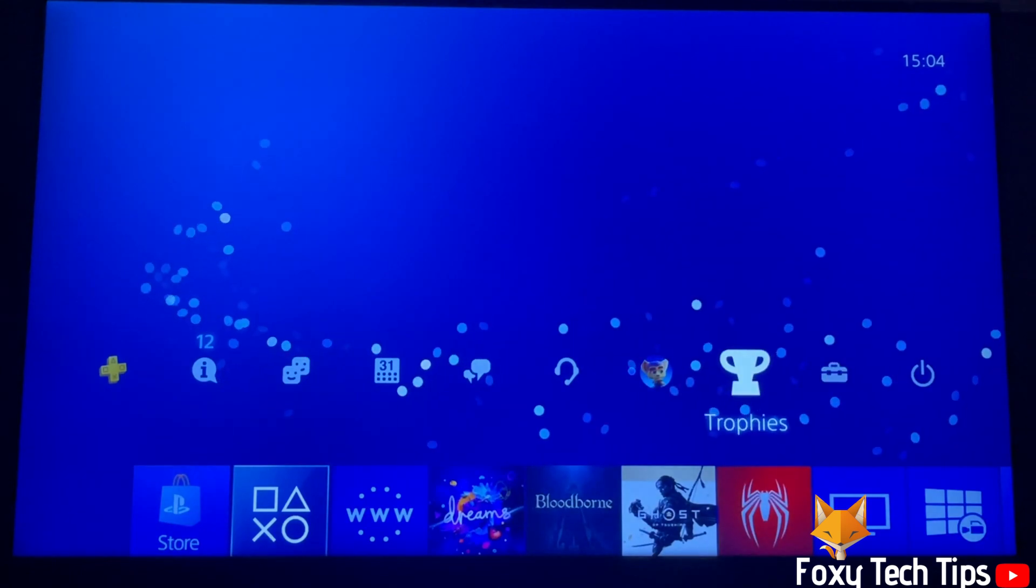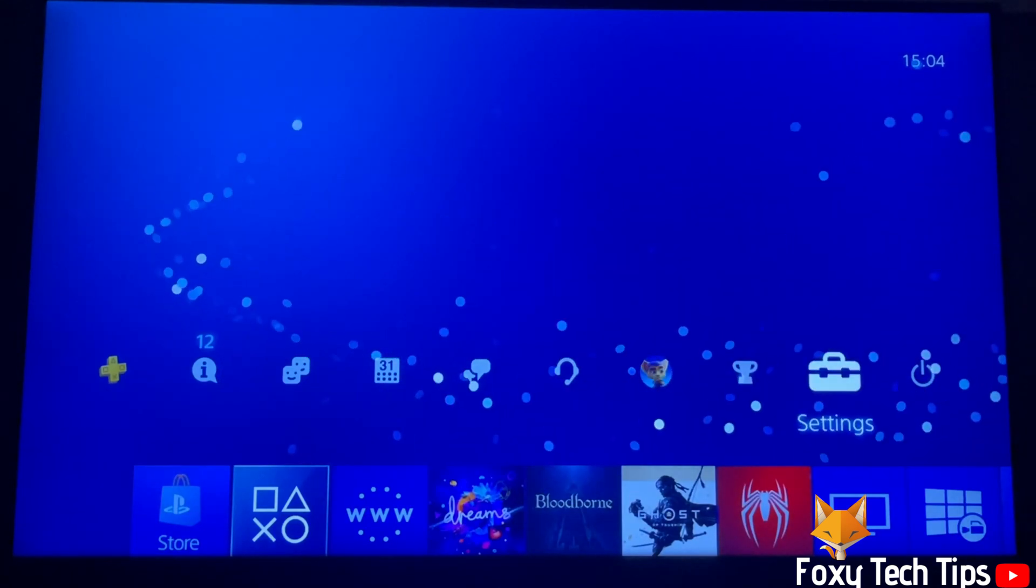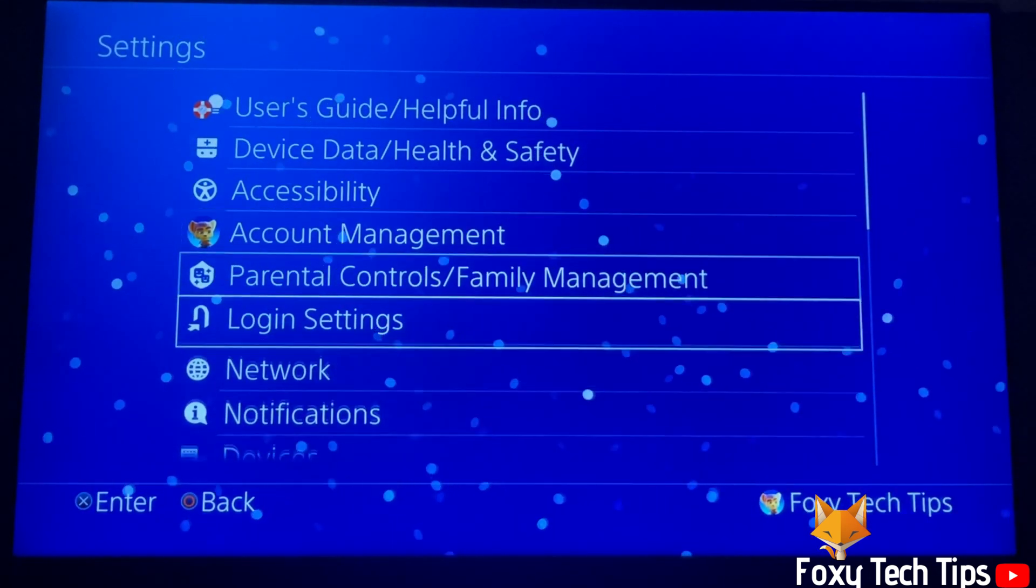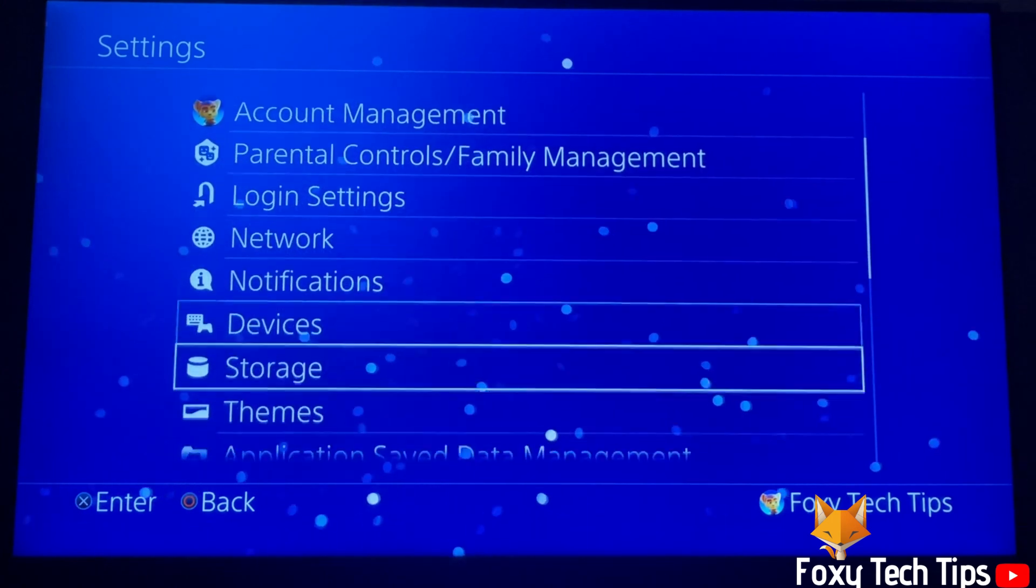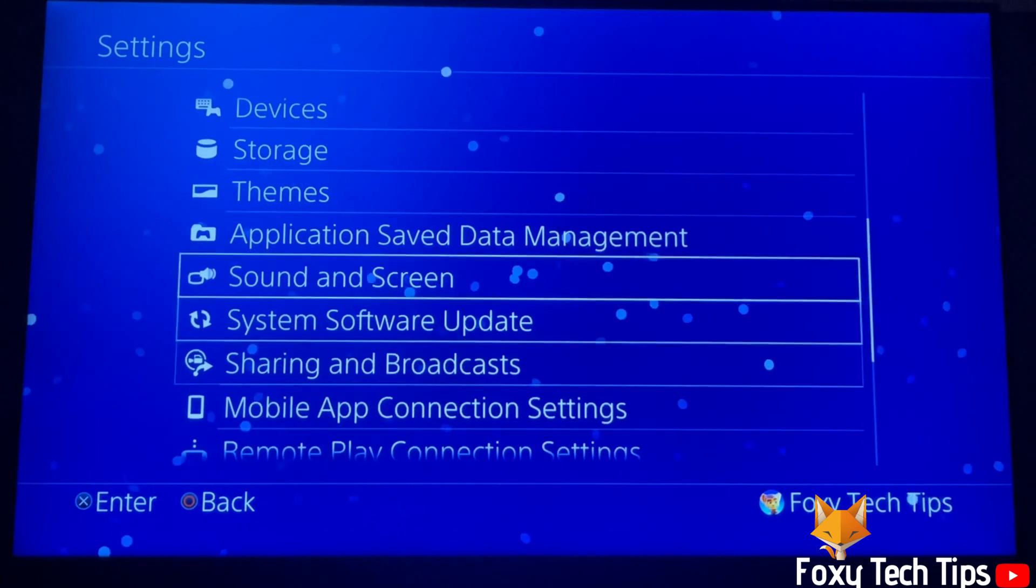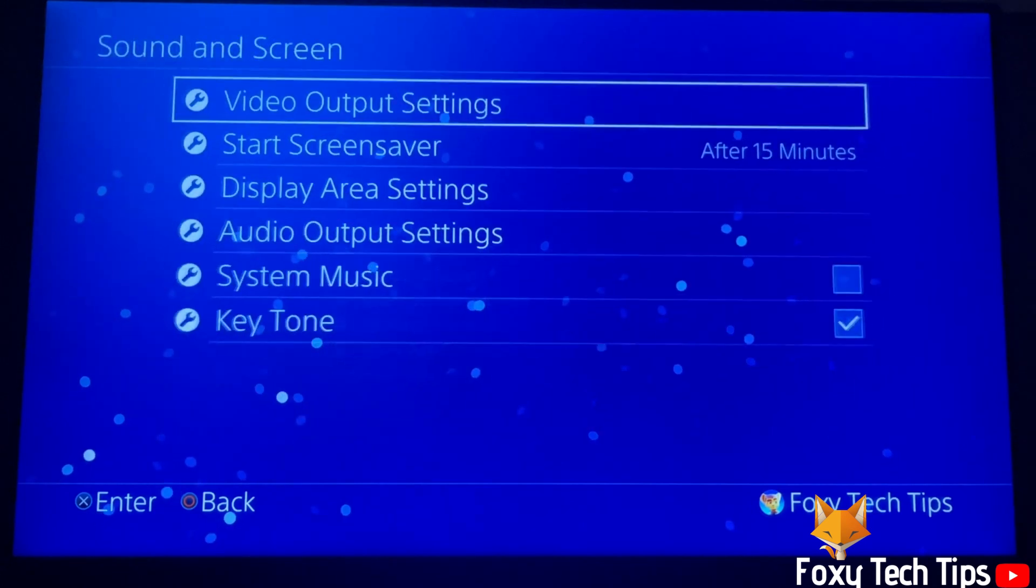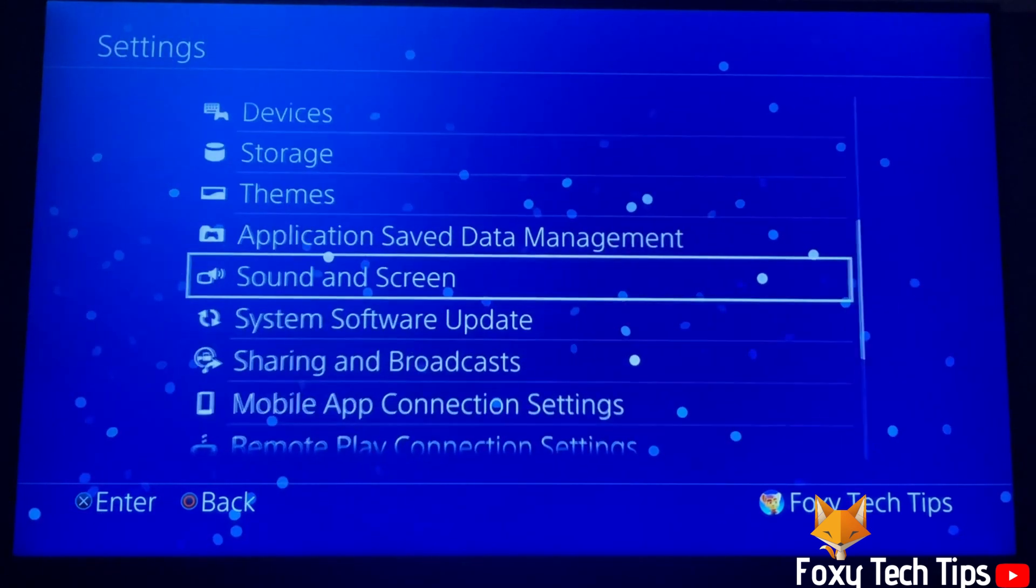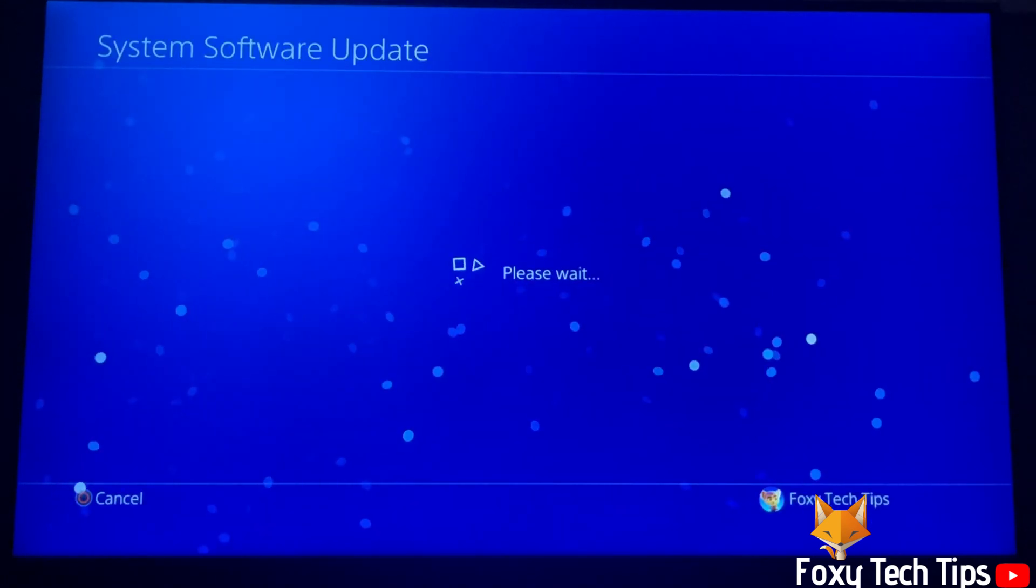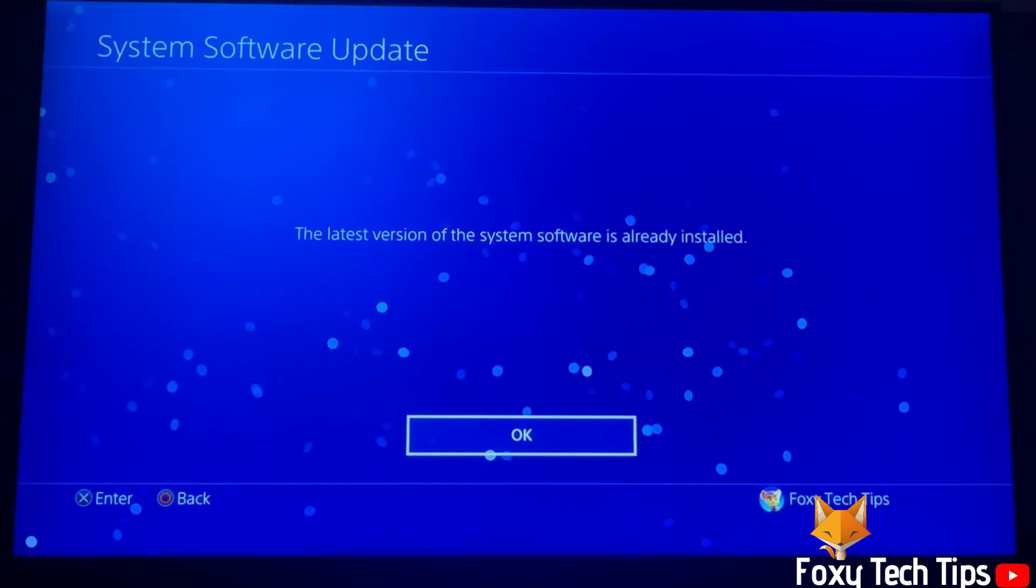In settings, scroll down until you see system software update and select it. It will now check if there is a system update available for your PS4.